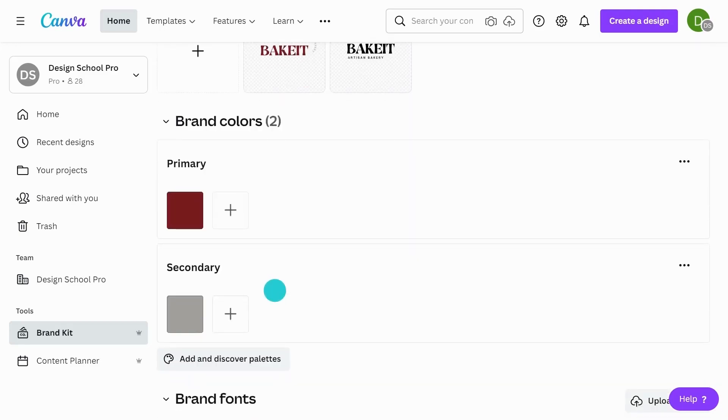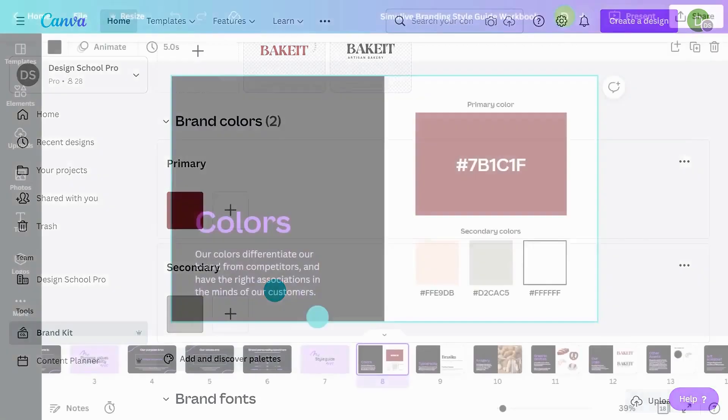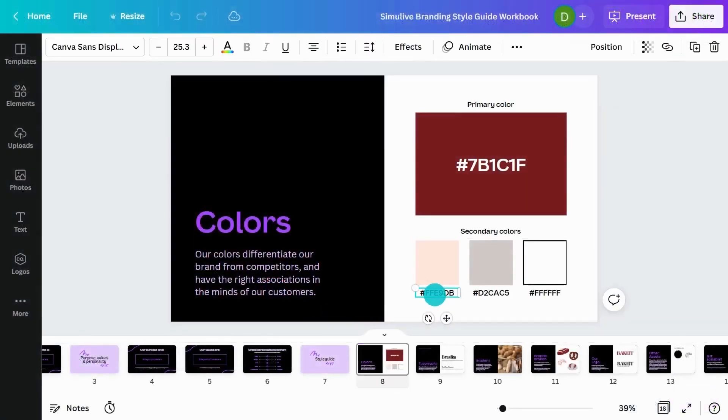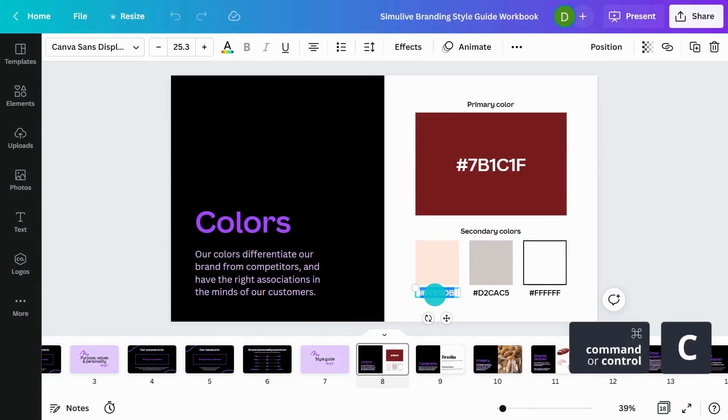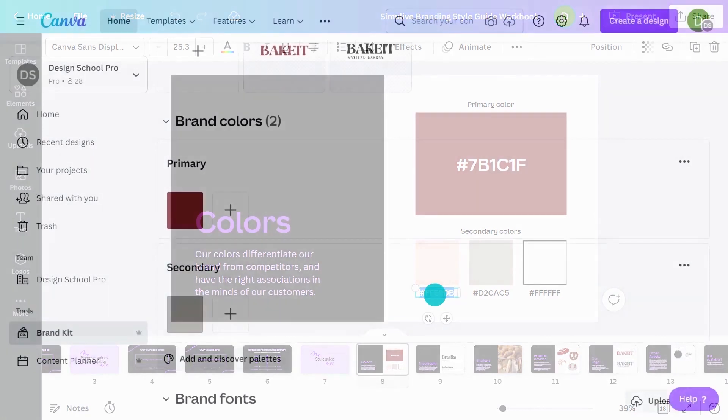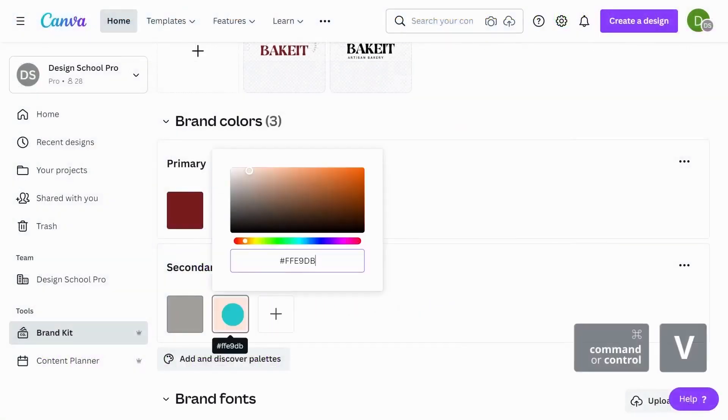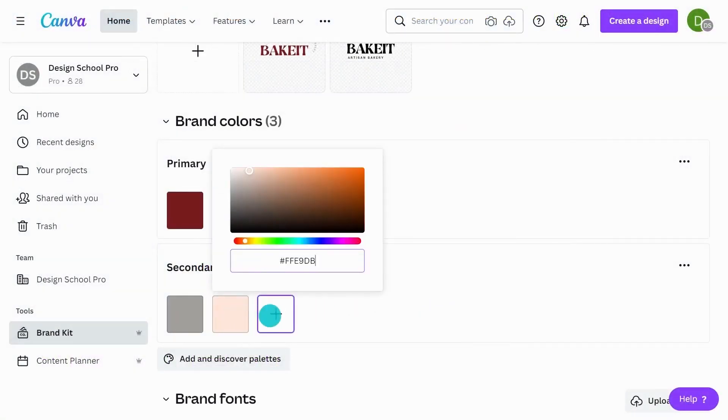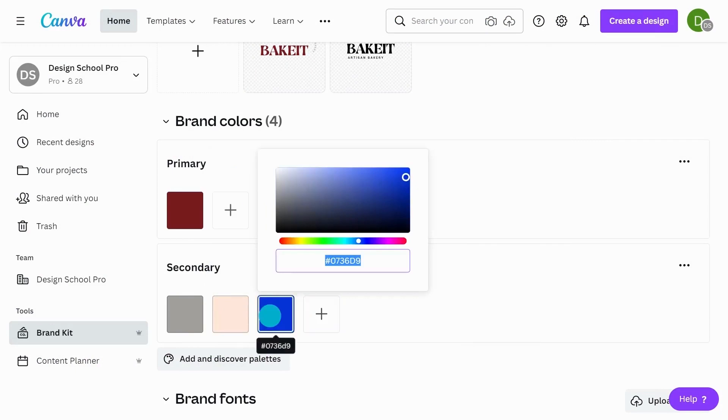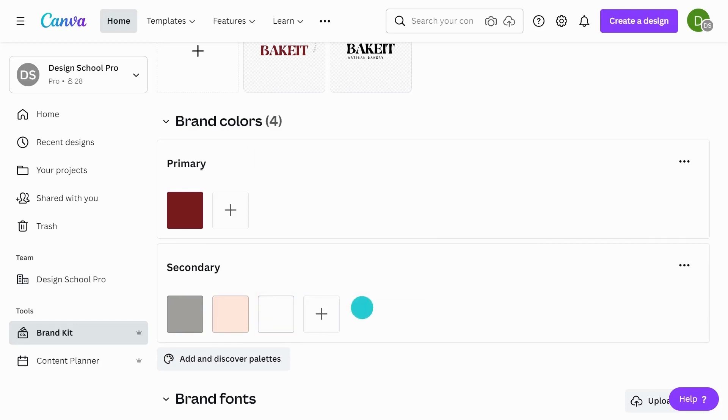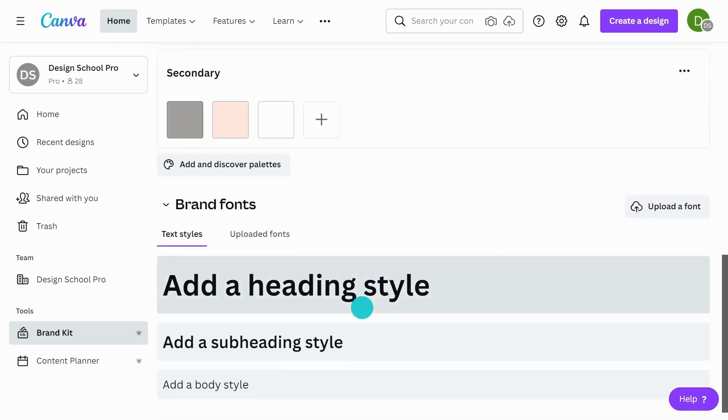Now what I'm going to do is go and check what other colors I had in my workbook. So we had this cream as well. So I'll just copy that hex code and place that in the secondary panel. And we had one more which was white. And that's coming up as a hex code there. So that's correct.